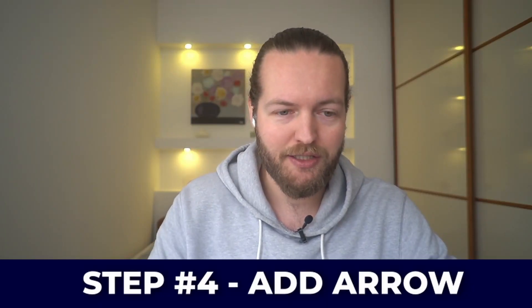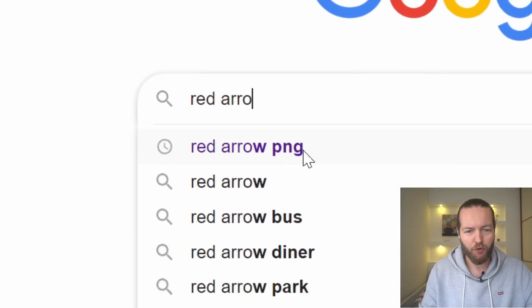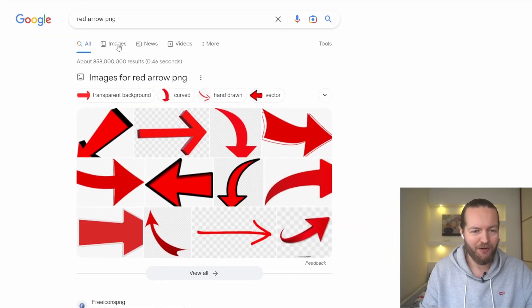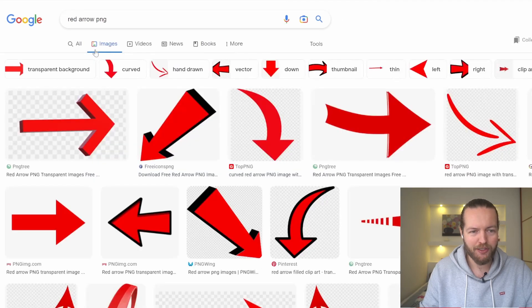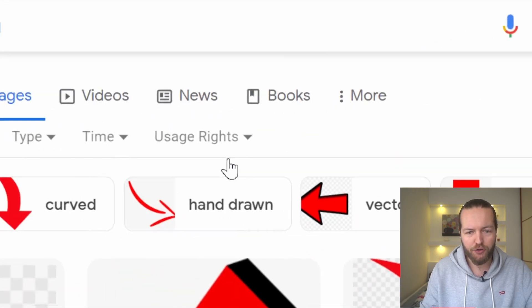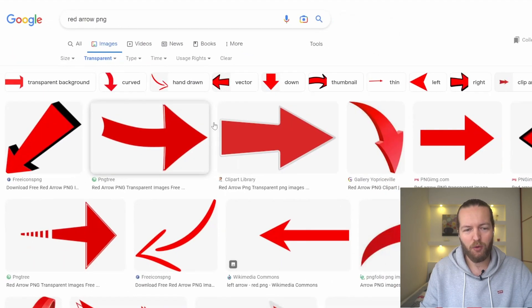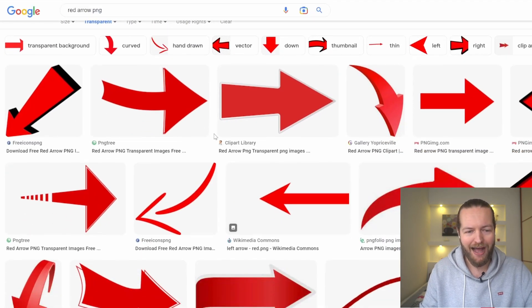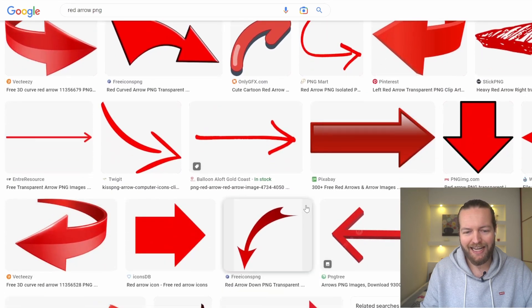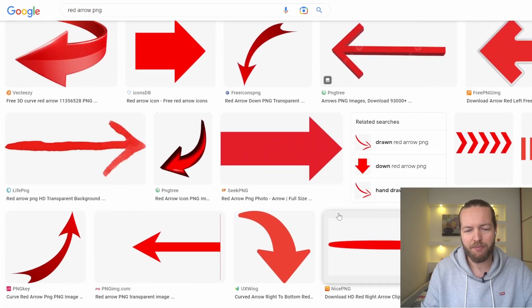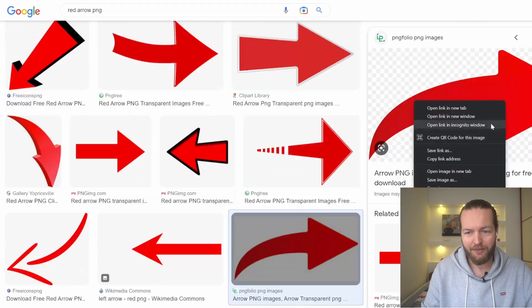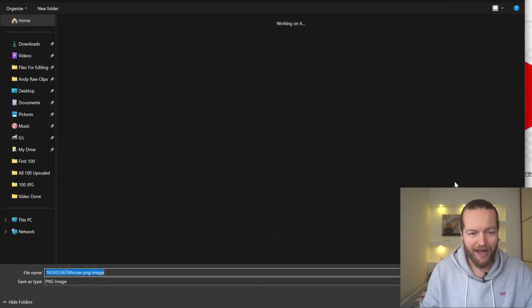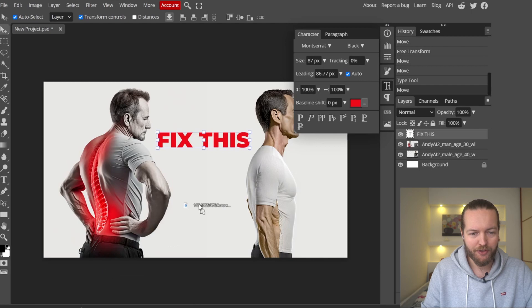The next step is I'm going to go to Google.com and search for red arrow PNG. I'm going to find a bendy arrow. Just click on images. I'm going to click on tools, color, and transparent. That way we don't have to remove the background or anything like that. I'm looking for an arrow that is about a half circle that can point on his back. Something like this would do. Click on save image.